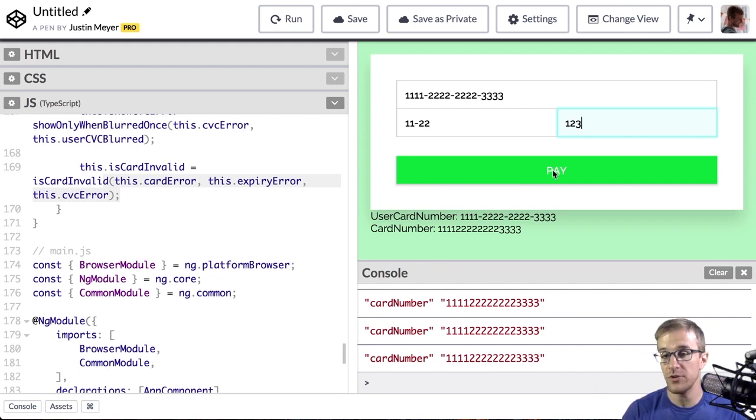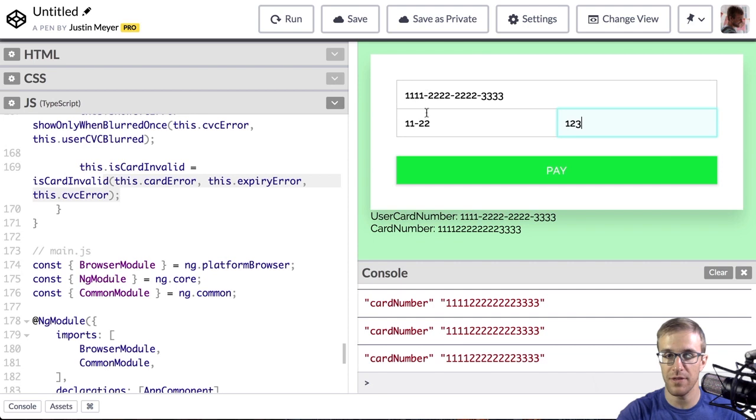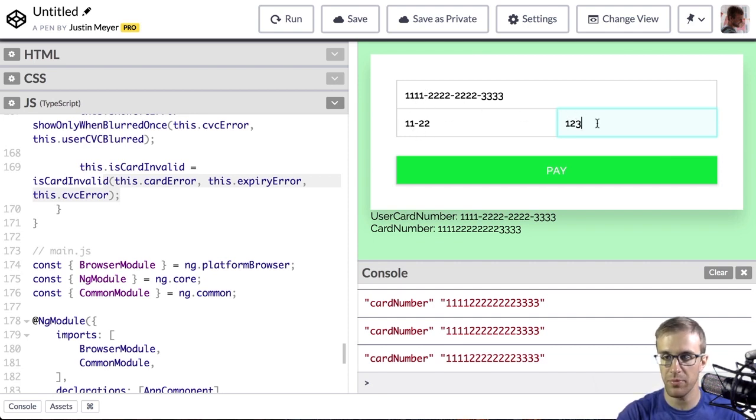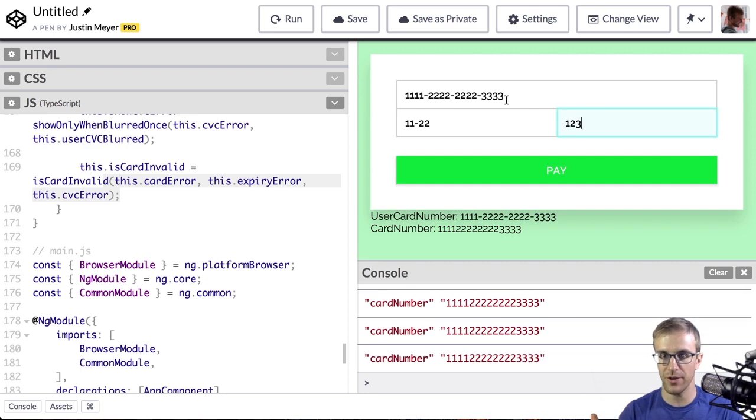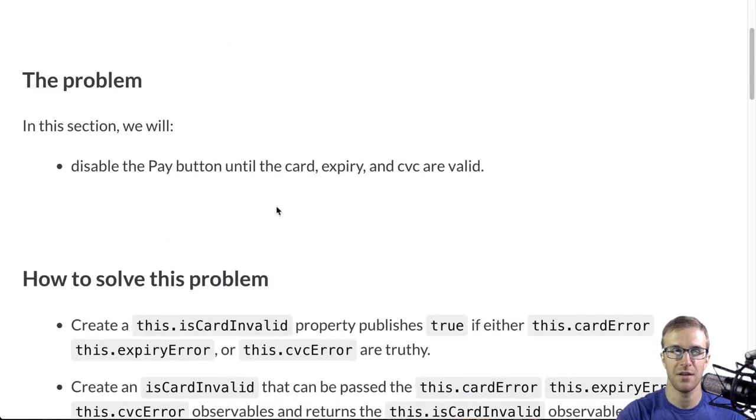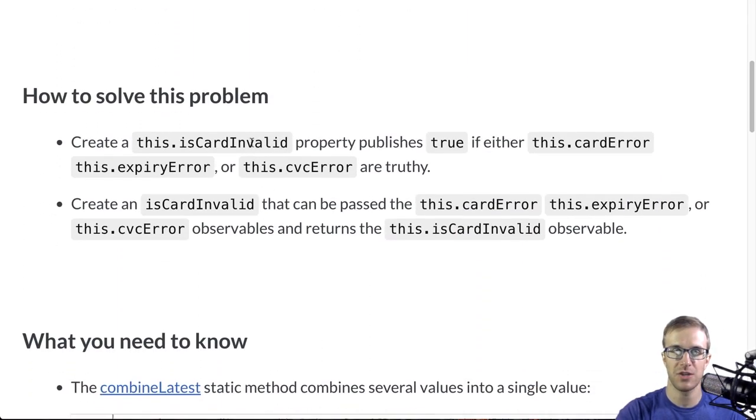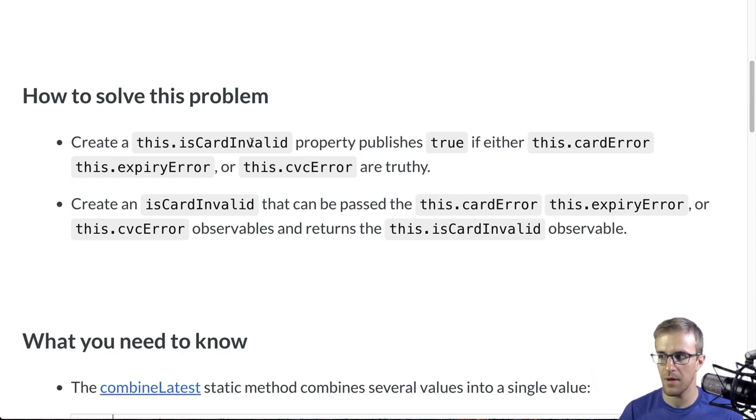All we're going to be doing here is combining the error observables of each one of these form inputs into another value, which is the isCardInvalid observable.